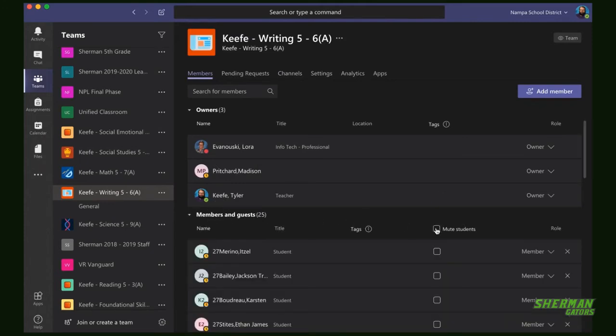Click on Members and Guests and you can mute all students or you can mute individual students.